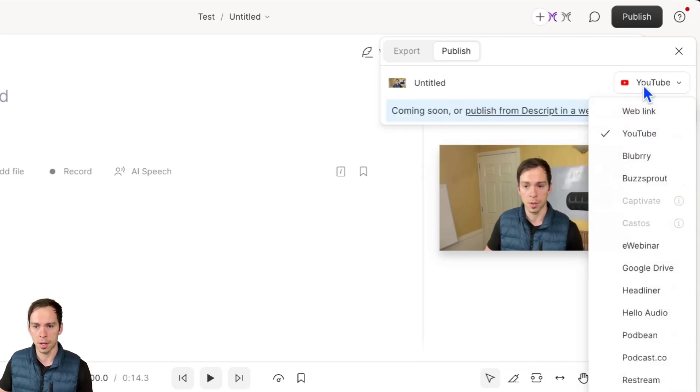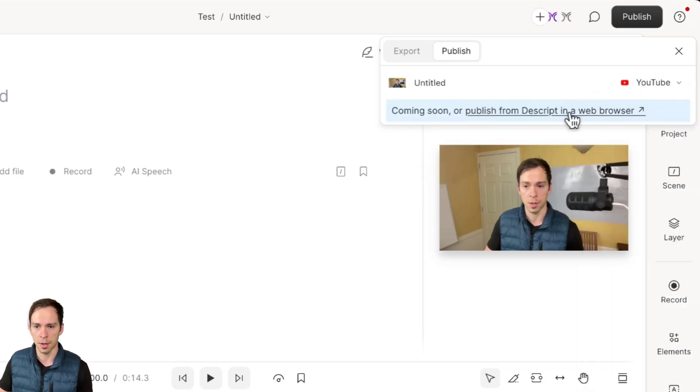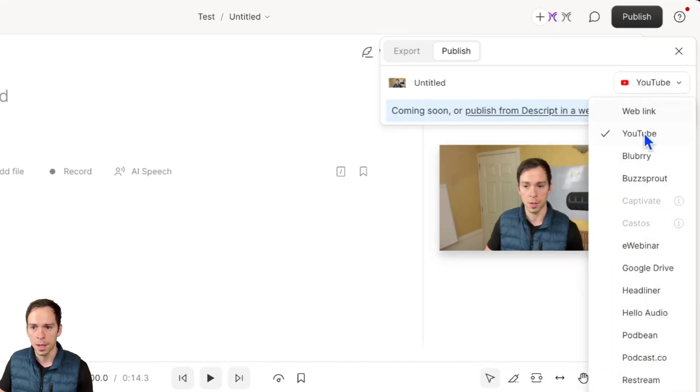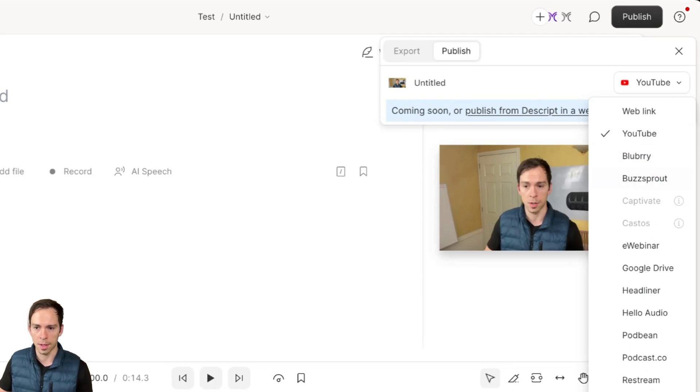You can publish it straight to YouTube, which I can't do right now because I'm in a version of Descript that doesn't allow that. You can publish to any of these podcast hosts, if you use any of these.